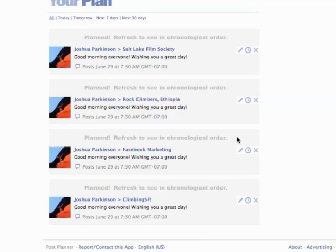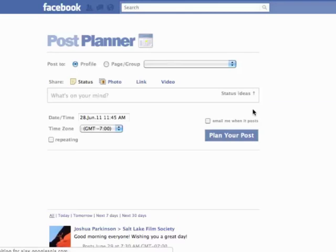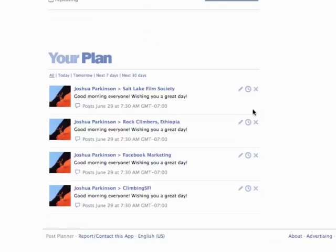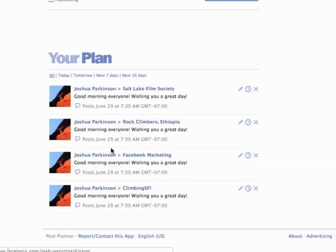It says "Refresh to see in chronological order" — these are all in the same order, but I'm going to click Refresh anyway so I can see it nicely. And there it is. Josh Parkinson's going to post on this group's wall, this group's wall, this group's wall, and this group's wall — this message tomorrow, June 29th at 7:30 a.m.